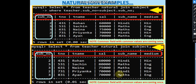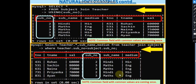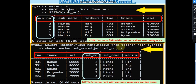Using the USING keyword gives the same natural join output — sub_no appears once. Writing SELECT teacher.*, sub_name, medium FROM teacher JOIN subject USING (sub_no) also gives the same result, since teacher.* already covers sub_no, so we only add sub_name and medium from the subject table. Hope you have understood natural join as well.